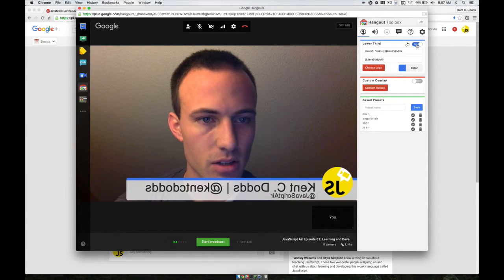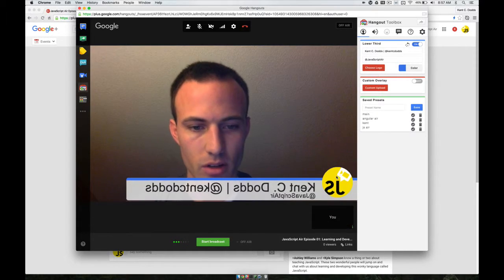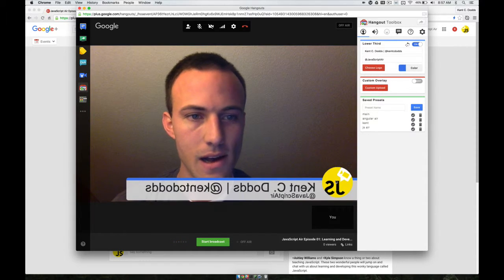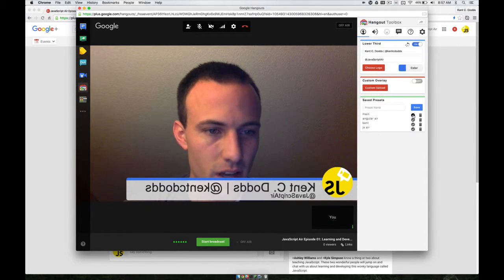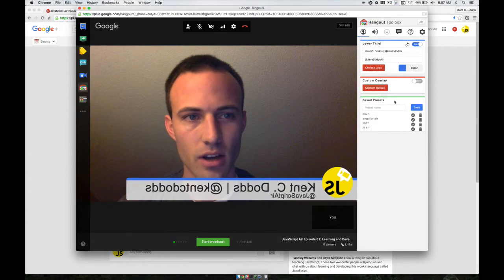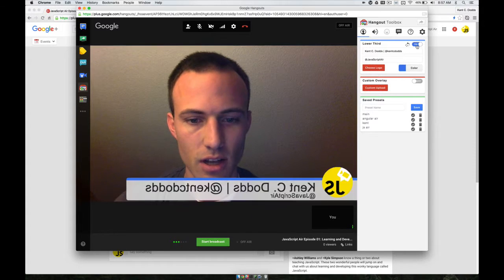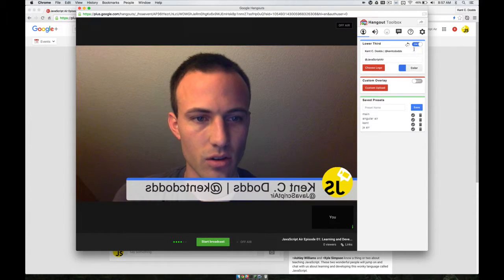You set up your lower third. Make sure that it's turned on. You can choose a logo if you want — if you don't, it'll use your profile picture. I'm signed in as the JavaScript Air, so that's why it has that. I actually don't even have one of these selected. I think this Toolbox thing is kind of buggy, so if I turn that off and then turn it back on, I think that's what controls the lower third. And then you can have presets.